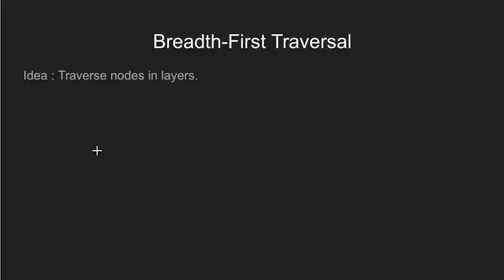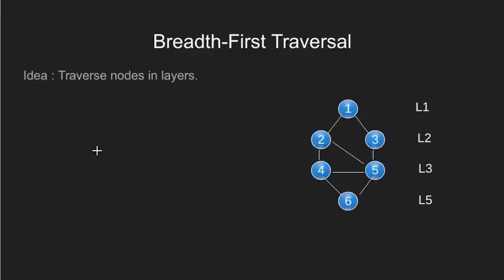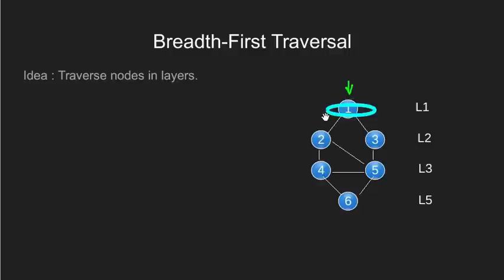The idea behind breadth first is to traverse the graph in layers. Let's see what we mean by layers here. Consider a graph as shown.